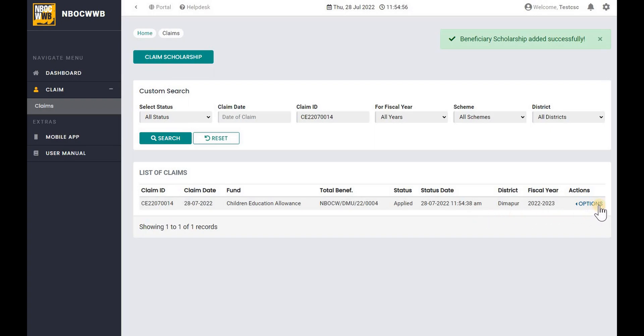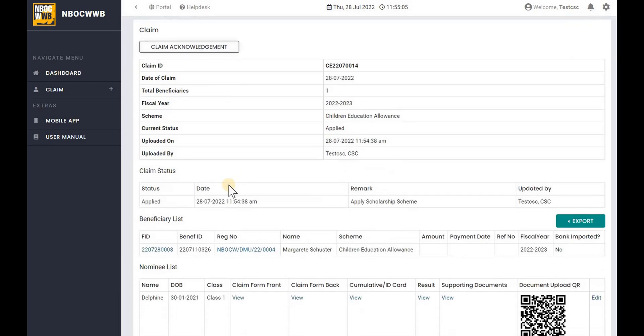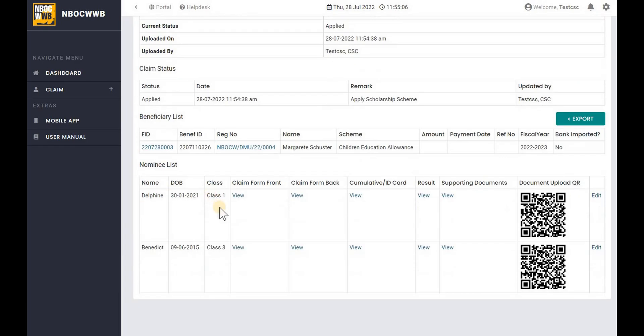You can use the options to view the claim details. Here you can find all the claim details.